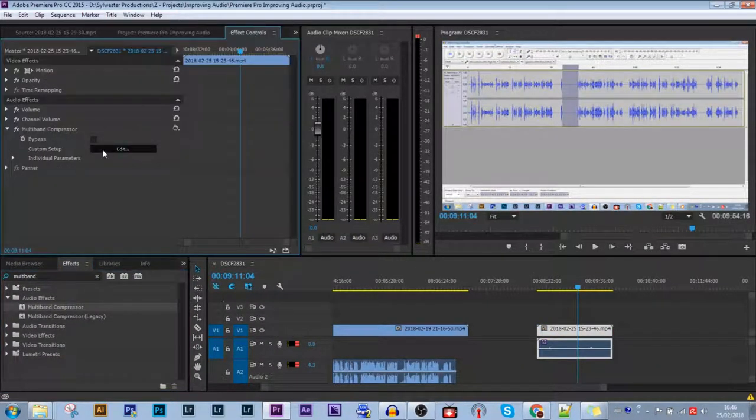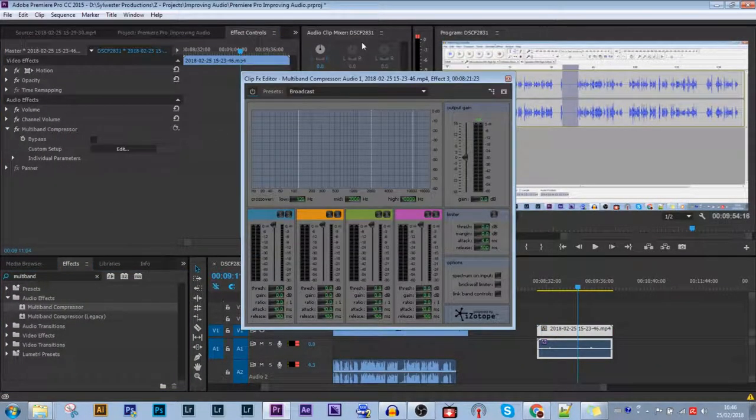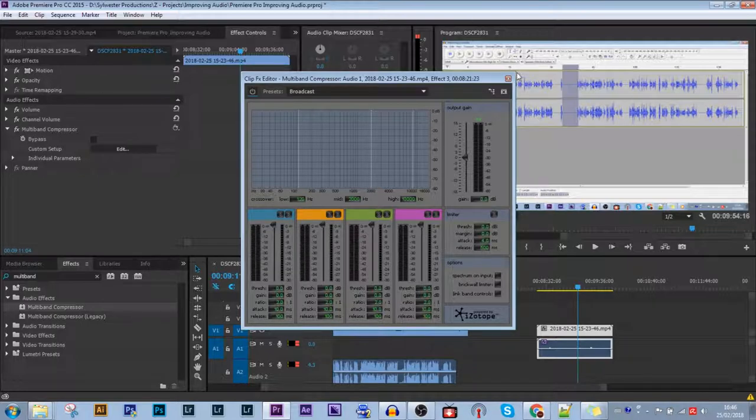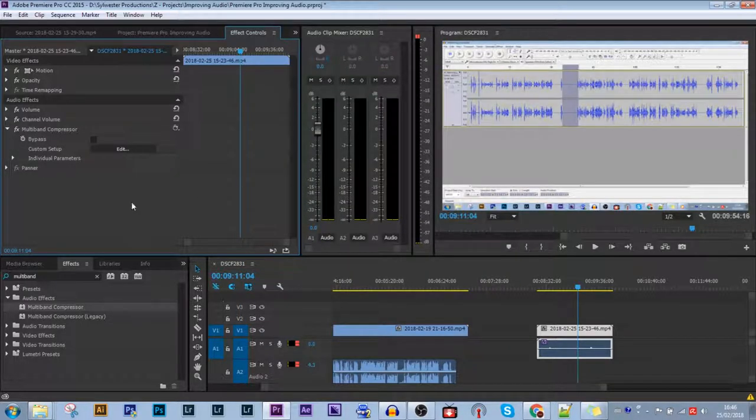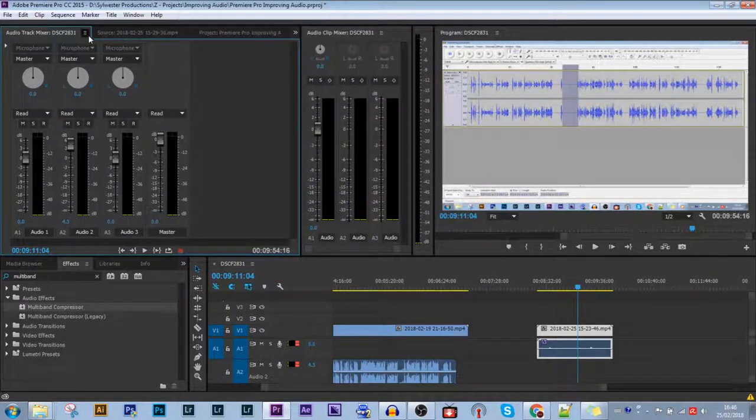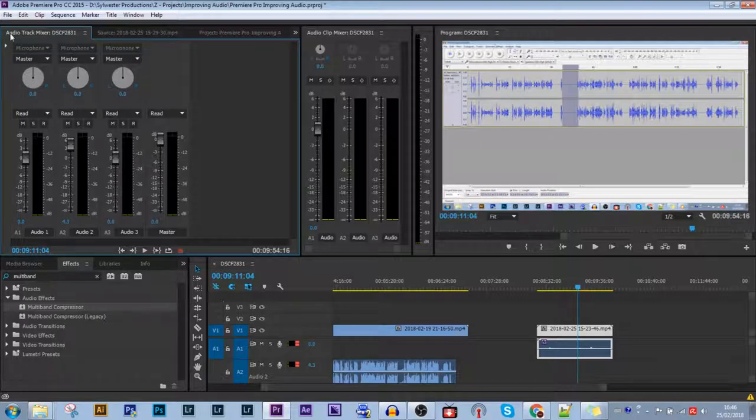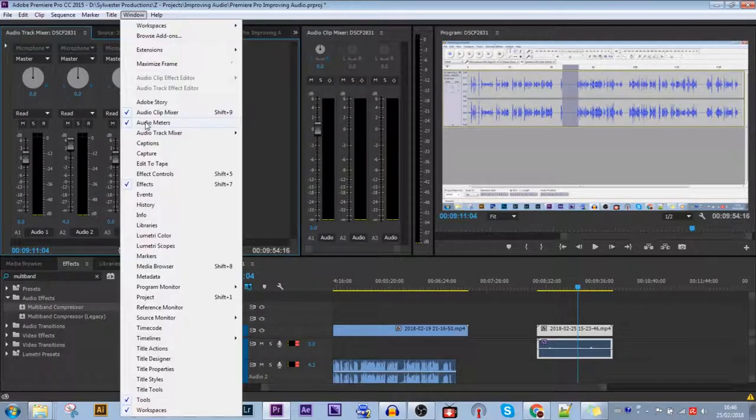But I'm going to do a different way. I'm going to the Audio Track Mixer. If you don't have this window open, you can go here, Audio Track Mixer, and have that opened.